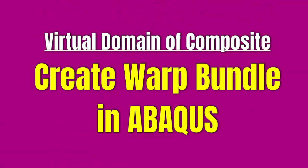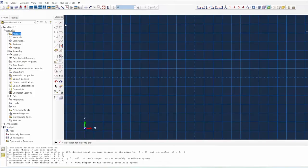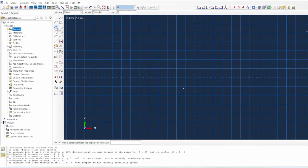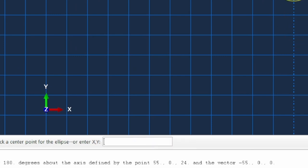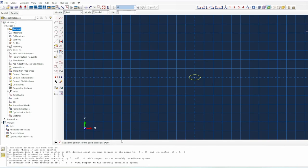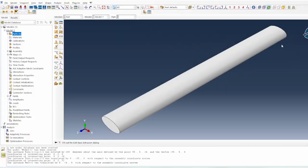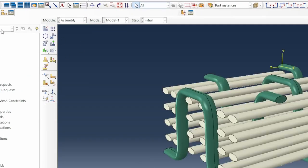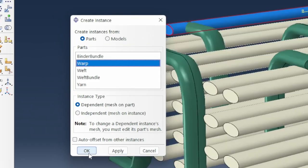Let's go back into Abaqus and create the warp system. It's going to be extruded as well. The cross-section is elliptical: 3.0 on the x-axis and 1.54 on the y-axis. Right-click and confirm — and the depth is 55 millimeters. We go back to the assembly module and bring that warp into the system.